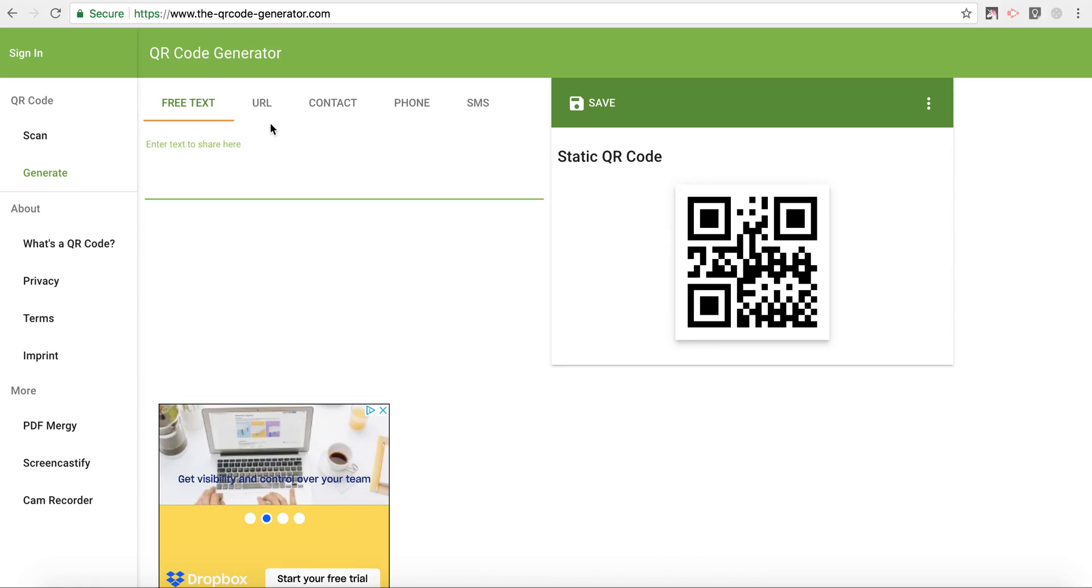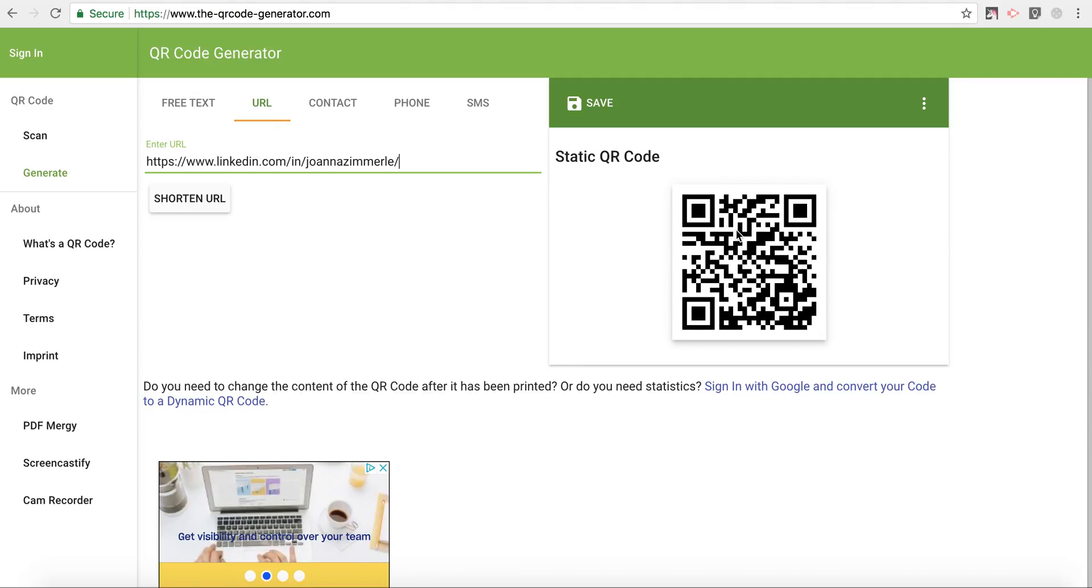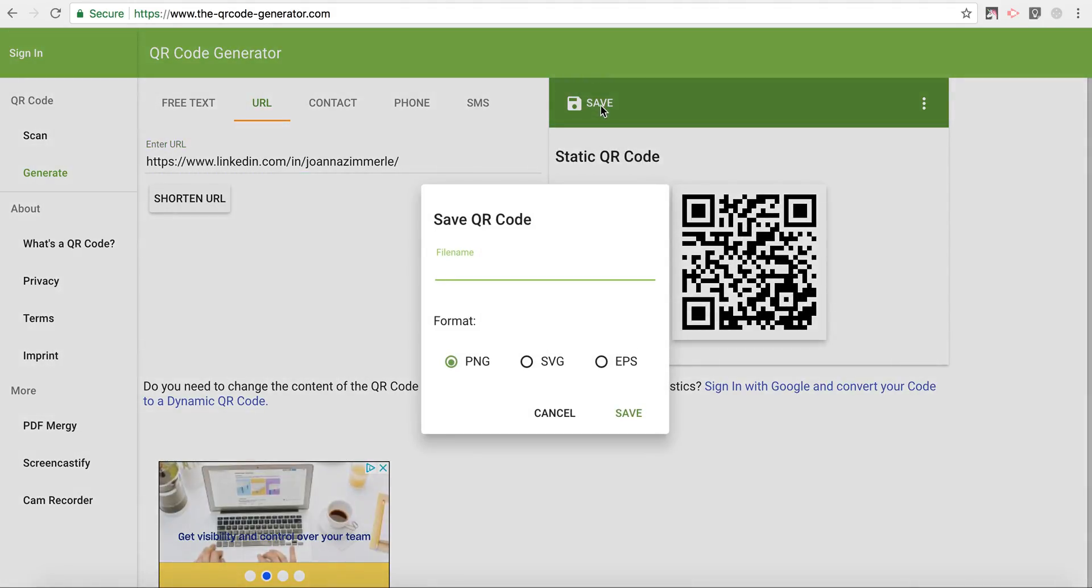And I'm going to take that over here to my QR code generator, click on URL and paste in that link. Now I have a QR code that I can save.